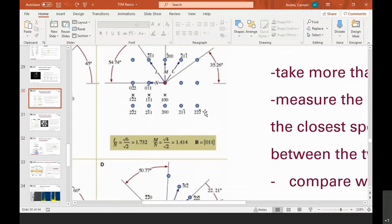Why would you use ring diffraction instead of spot diffraction? That depends on the sample you have. If you have a polycrystalline sample, you will get ring patterns. If you have a single crystal sample, you'll get spots — it's not something you choose, it's something determined by your sample. Ring patterns are a bit easier to index, but again, it depends on the type of sample you have.